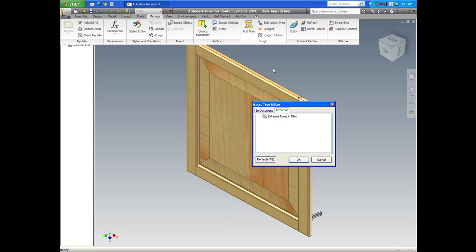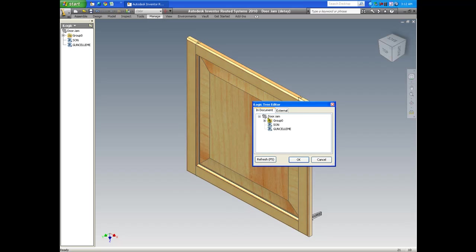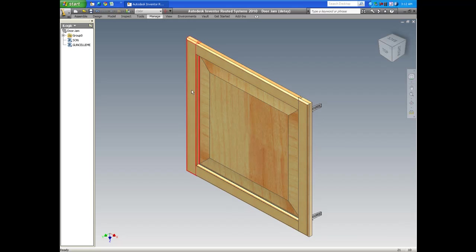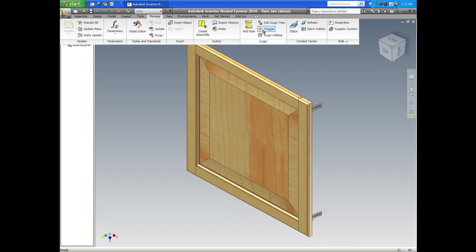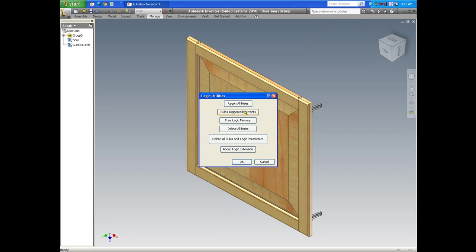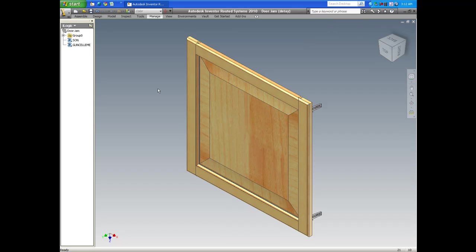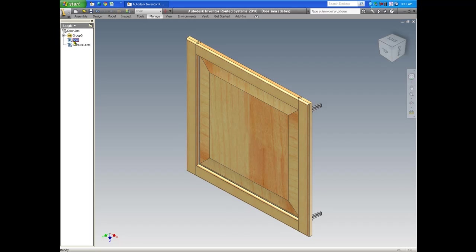Now these are the buttons that iLogic adds once it's installed on our machine. It adds these new features onto the user interface, and the model tree turns into an iLogic tree where anytime we create a new iLogic code it gets placed on this iLogic tree here.